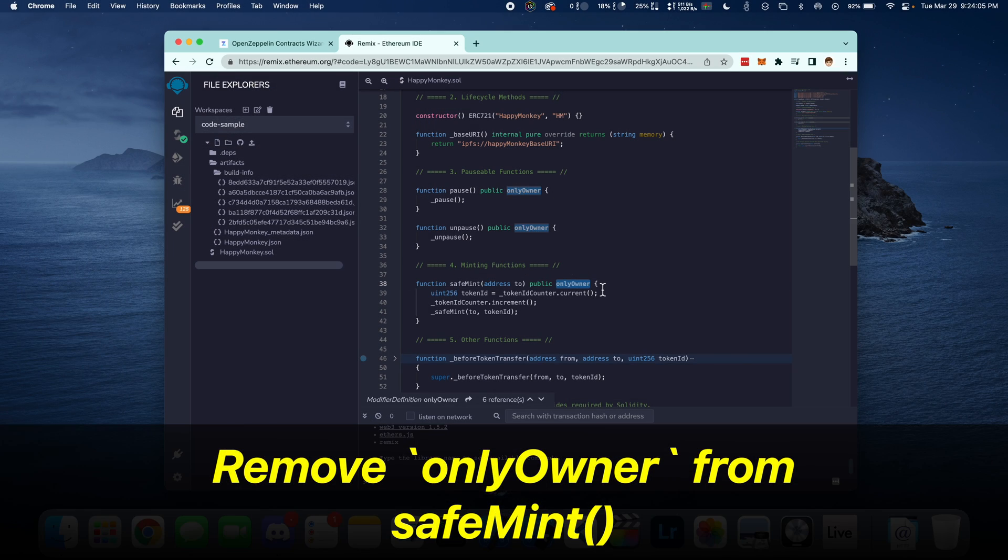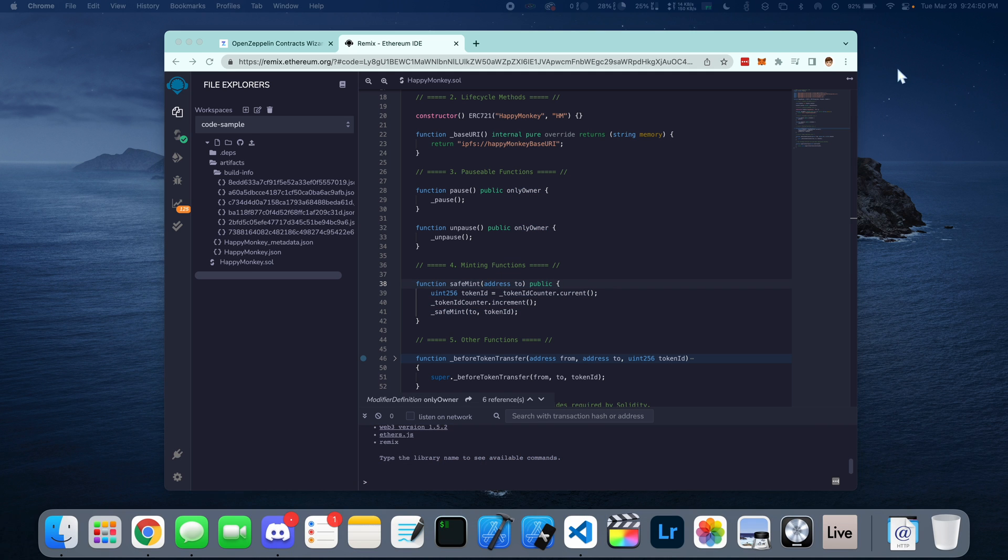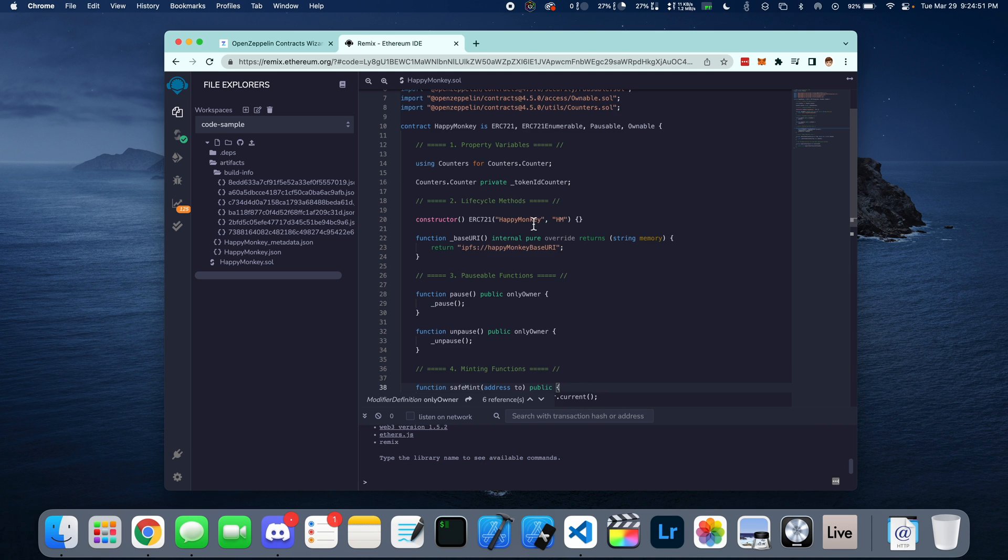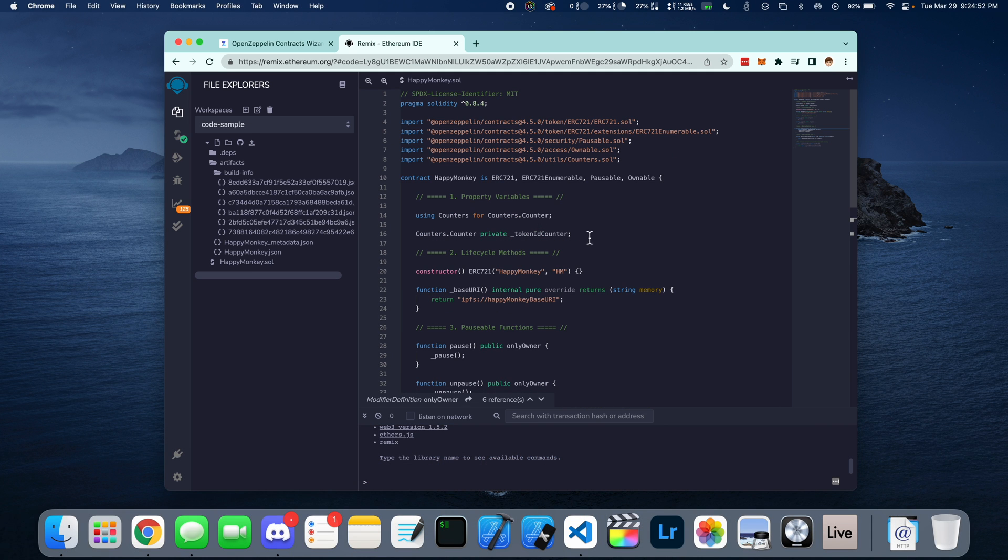Now go to the SafeMint function and remove the OnlyOwner modifier so that anyone can call SafeMint.